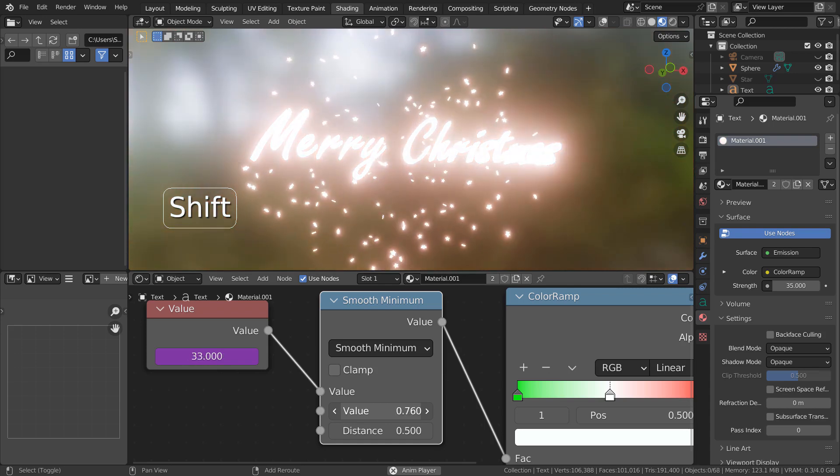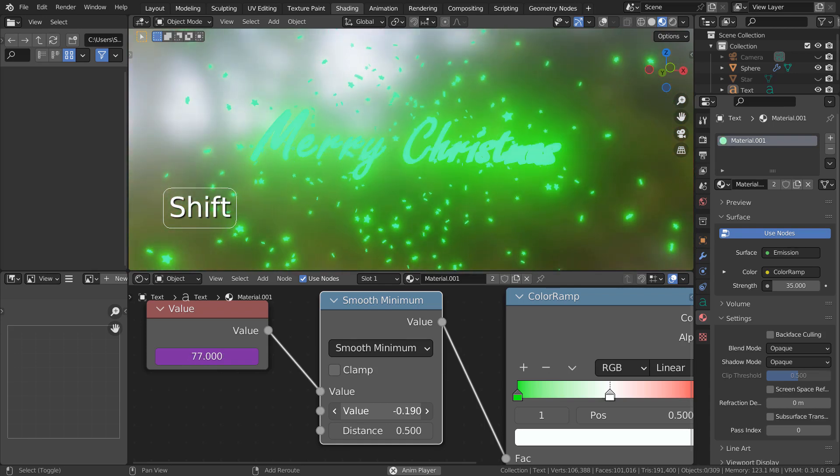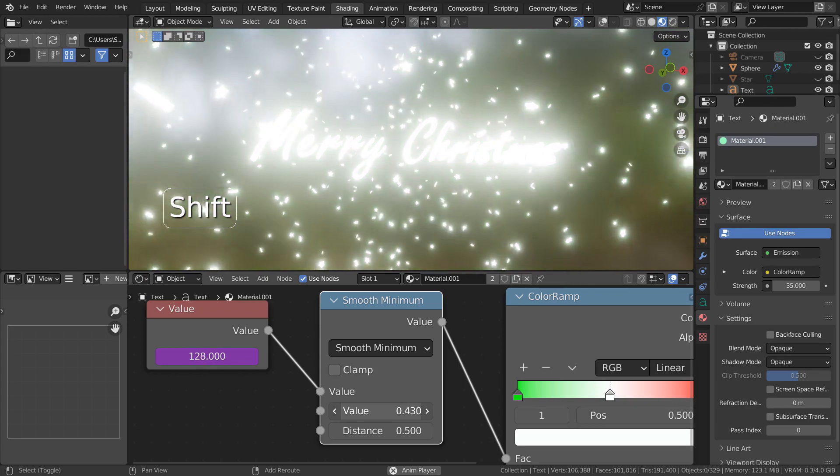By increasing or decreasing the second value of the node, we can easily achieve the color changing illusion.